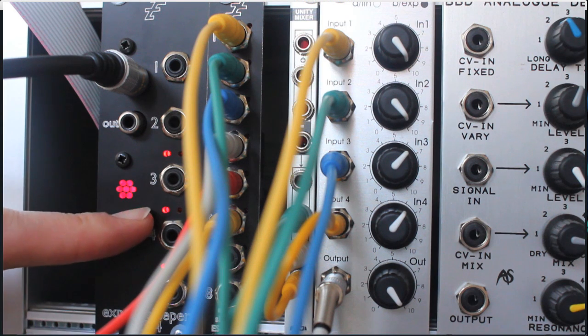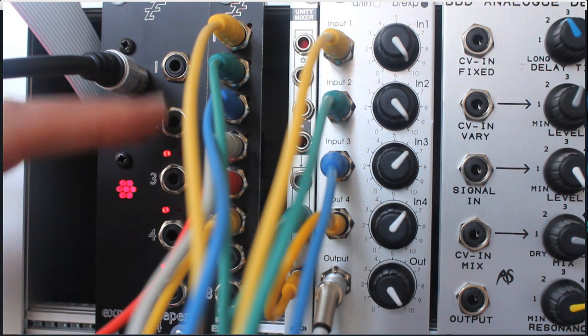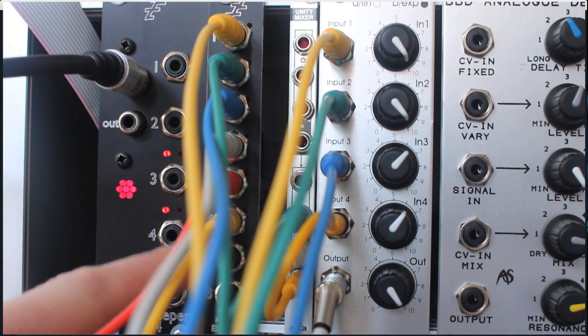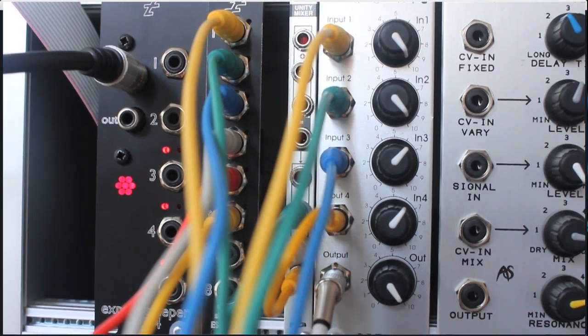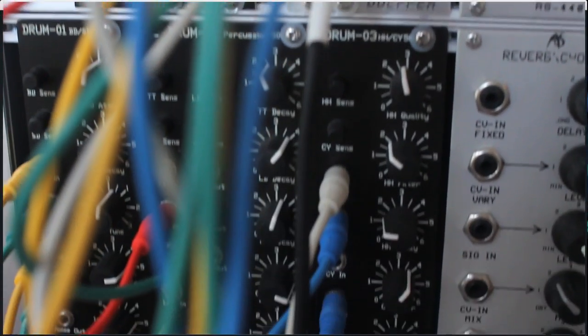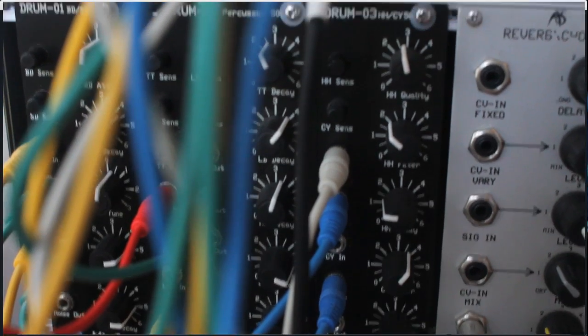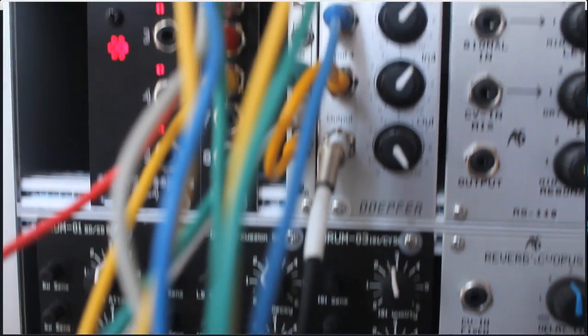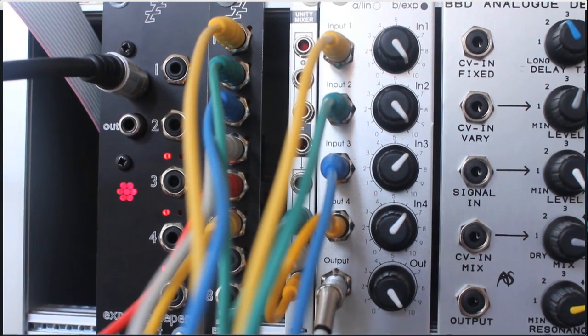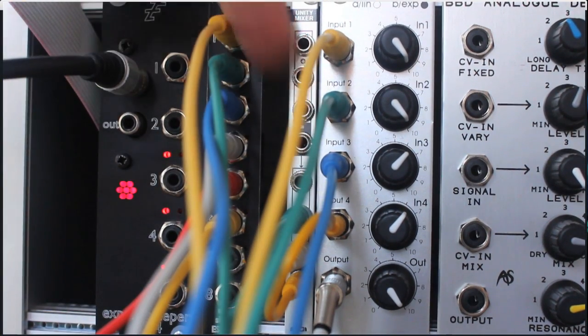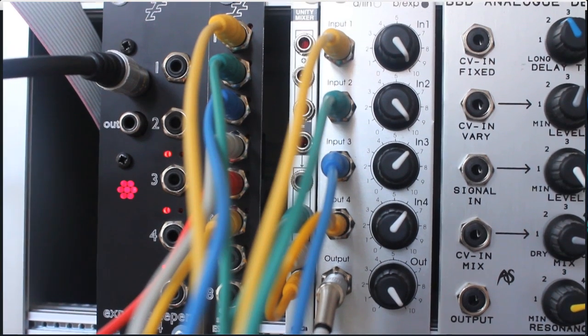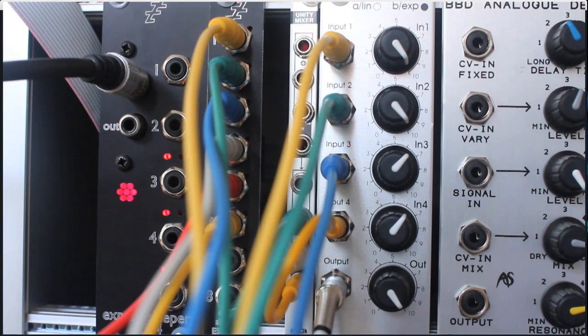Here's my ES4 and my ES4 gate expander here. These six outputs are connected down to these MFB drum modules which are then coming back up here to be mixed together back into the audio interface so you can hear them.